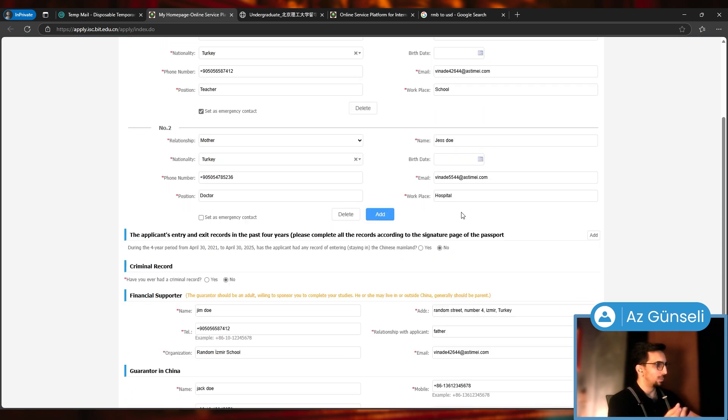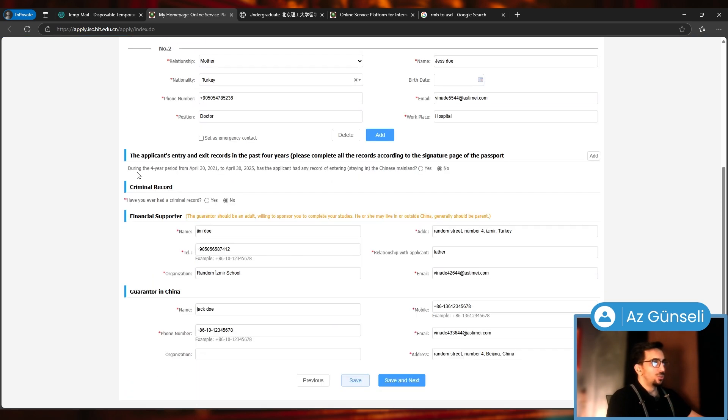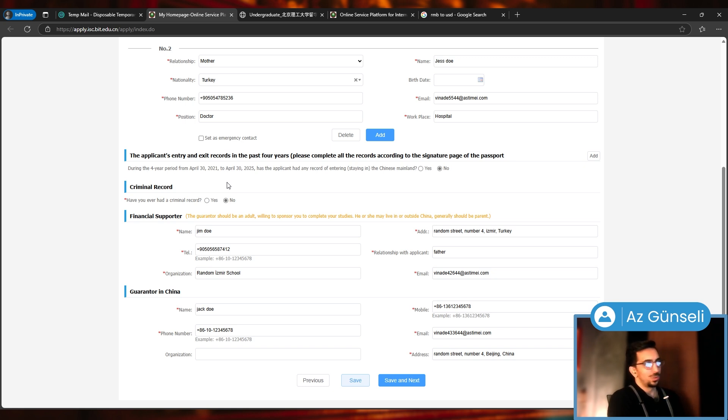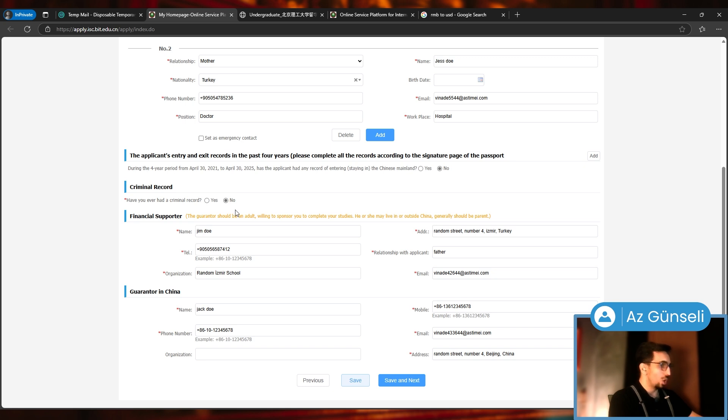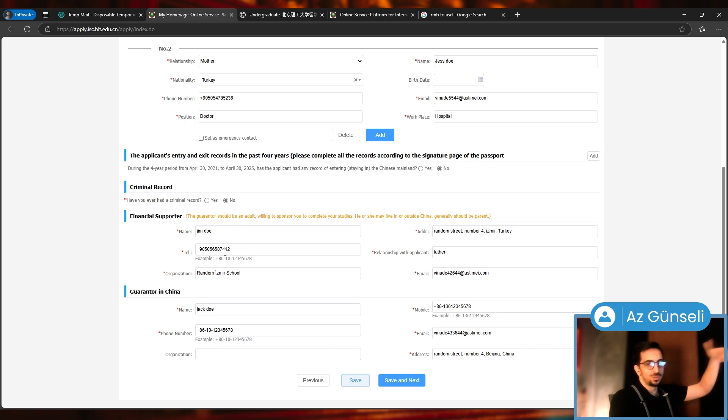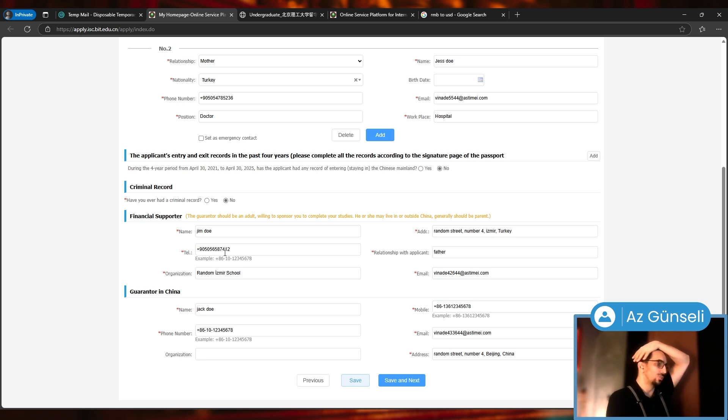You can add more people here: nationality, phone number, position, workplace, email. During the four-year period, has the applicant had any record of entering or staying in the Chinese mainland? I said no. Criminal record: have you ever had a criminal record? No.